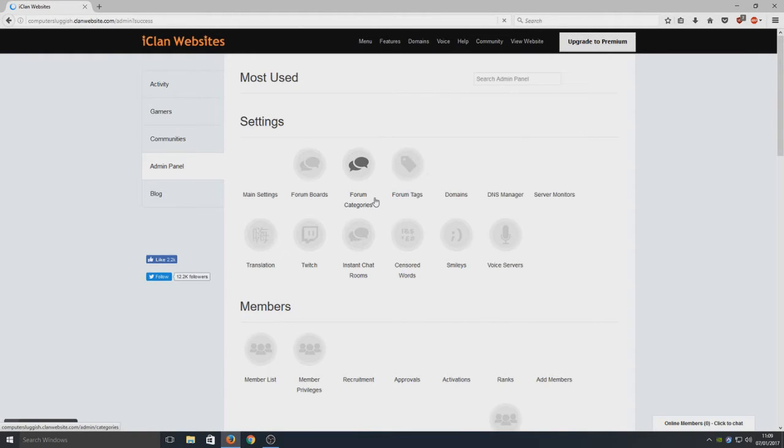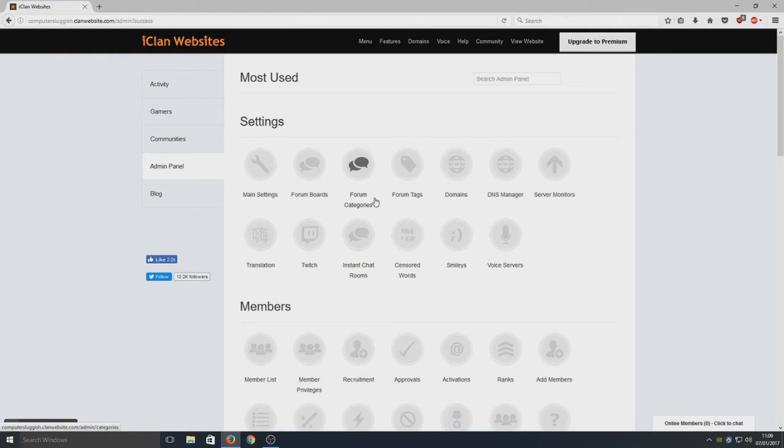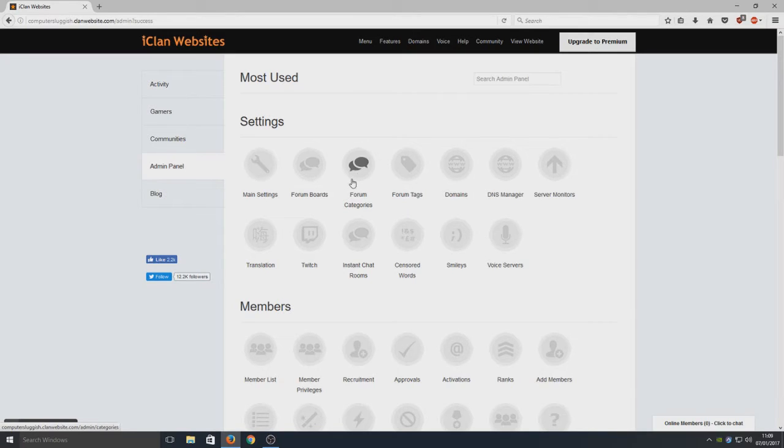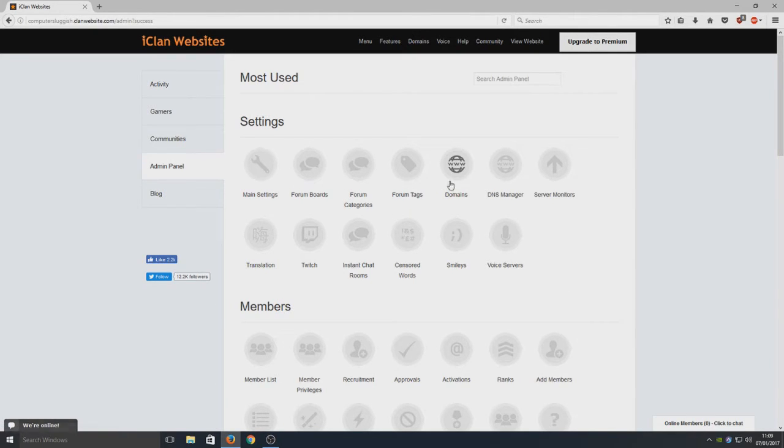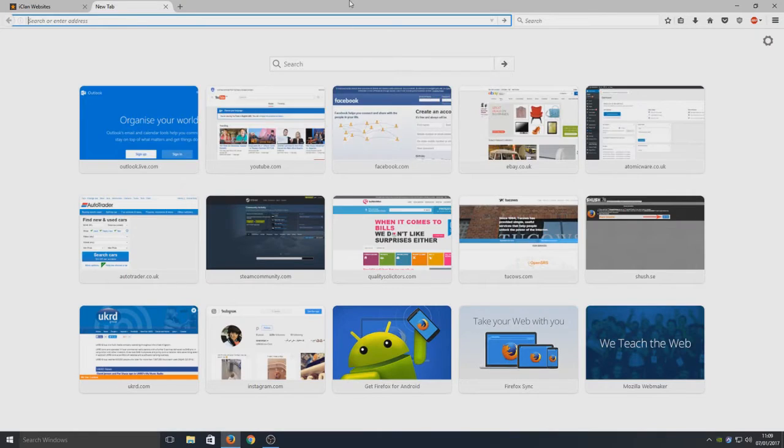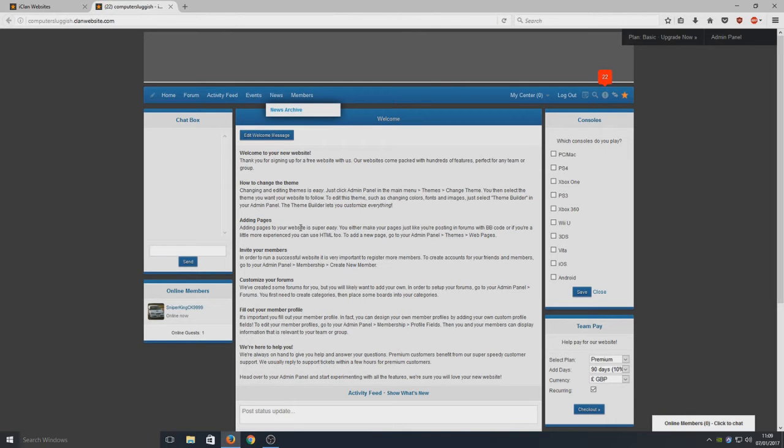Now we've done that, we're on our admin panel for our website. We've got quite a lot of options here. We've got our main settings, our forum board, so forums where people can post and stuff. We got domain, which would be at the top here - your link to your website. Let's copy our domain name and go to our domain.